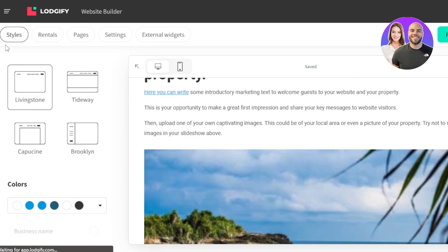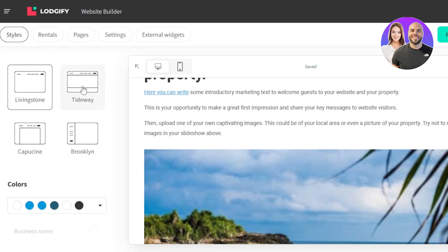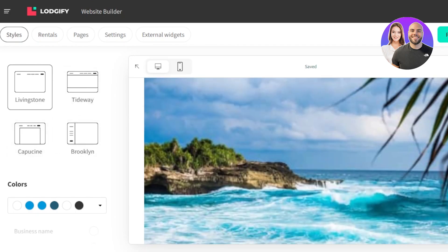So at the top here, we have styles, rentals, pages, settings, and external widgets. In styles, we're going with this one, or we can also go with the Tideway and few of the others. Then for the color palette, we chose this one.